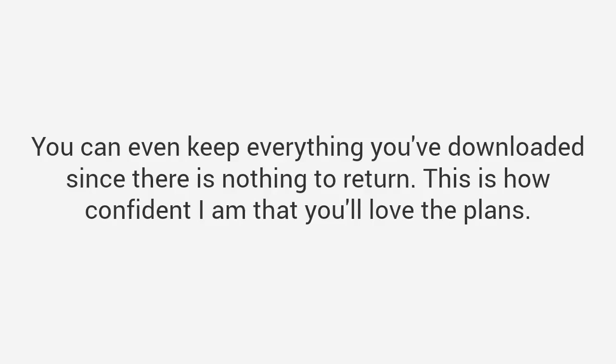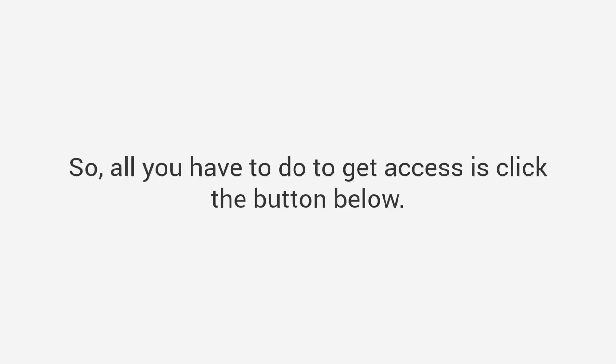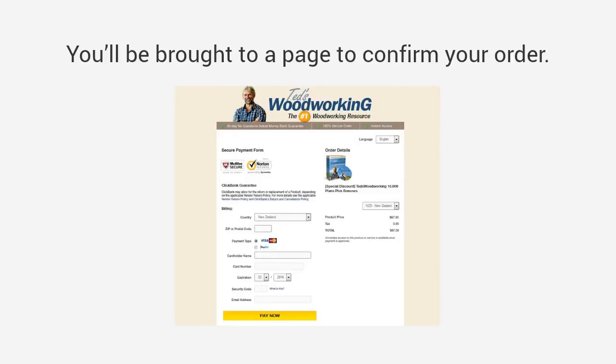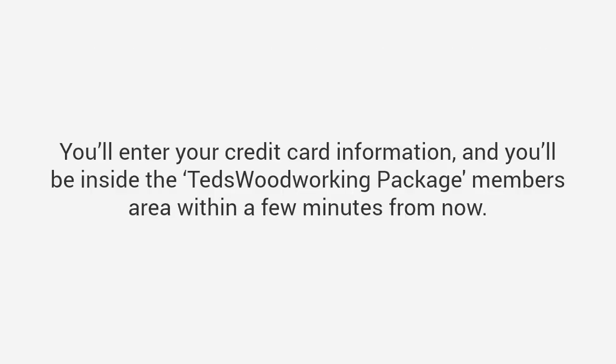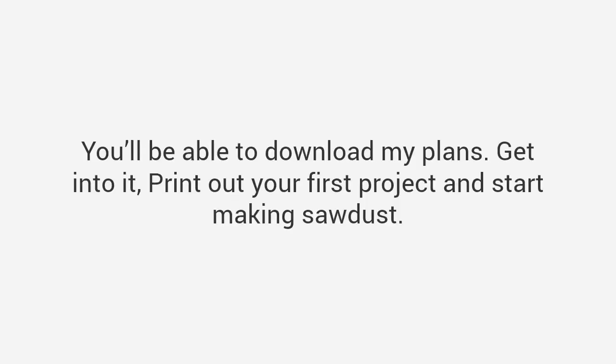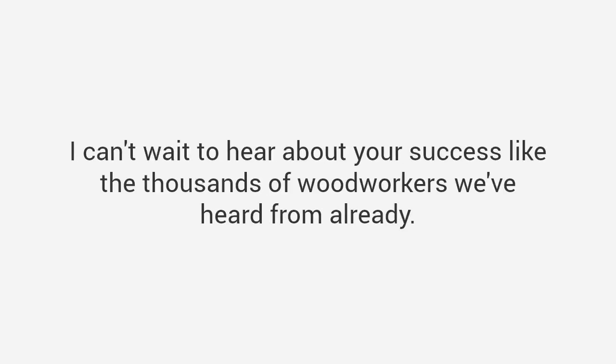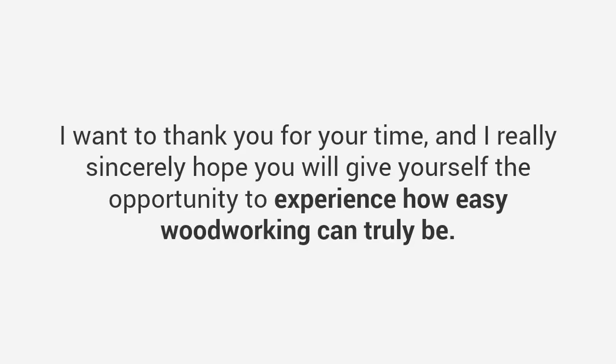It will have the charge for sixty seven dollars on there and you'll be completely taken care of and completely safe. Again, I totally understand where you're coming from, but ClickBank has been around I think almost as long as Amazon and they're a similar kind of system in this way. They're basically a processing company that handles all that stuff so I can focus on creating woodworking plans. And the 60-day money-back guarantee is my personal promise to you. If you don't like it for any reason just drop me an email and I will refund you the full amount within 48 hours or less. There will be no questions, no fine print, no BS. You can even keep everything you've downloaded since there's nothing to return. This is how confident I am that you'll love the plans. So all you have to do to get access is click the button below. You'll be brought to a page to confirm your order. You'll enter your credit card information and you'll be inside the Ted's Woodworking package members area within a few minutes from now. You have nothing to lose, you're backed up by my guarantee. You'll be able to download my plans, get into it, print out your first project and start making sawdust. I can't wait to hear about your success like the thousands of woodworkers we've heard from already. Again I've been Ted McGrath. I want to thank you for your time and I really sincerely hope you will give yourself the opportunity to experience how easy woodworking can truly be. Bye.